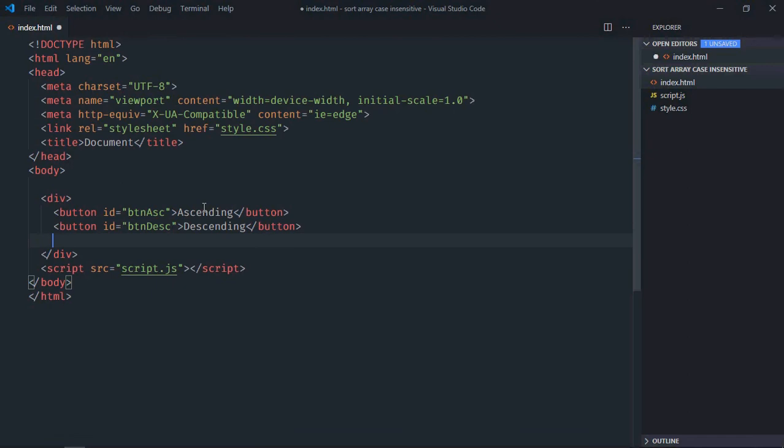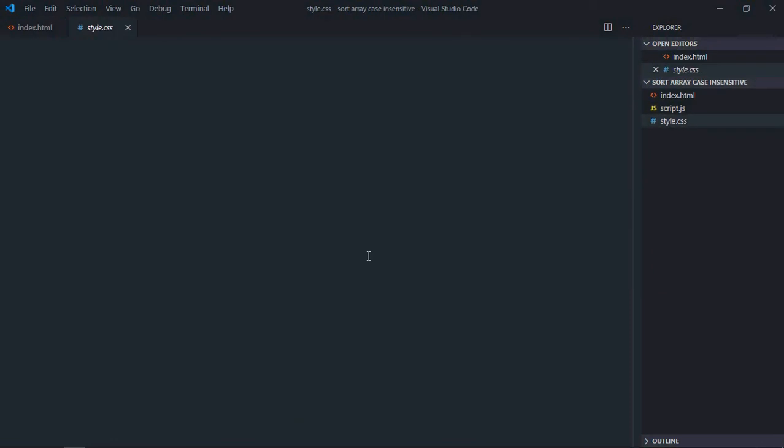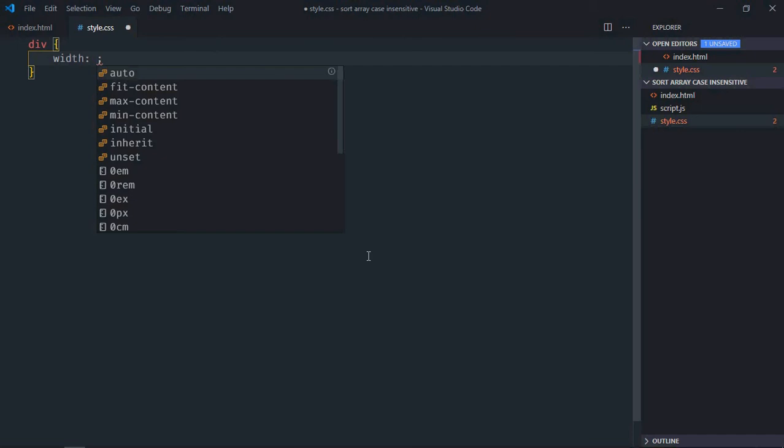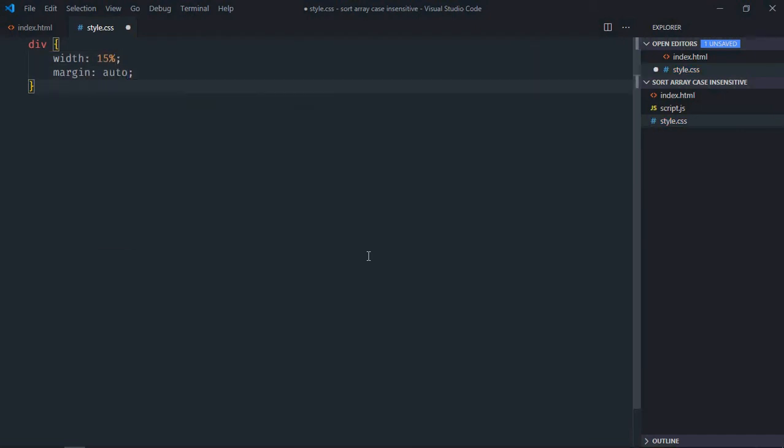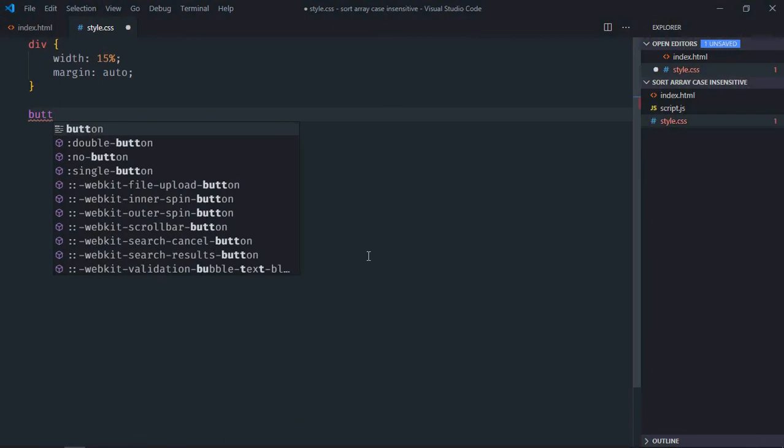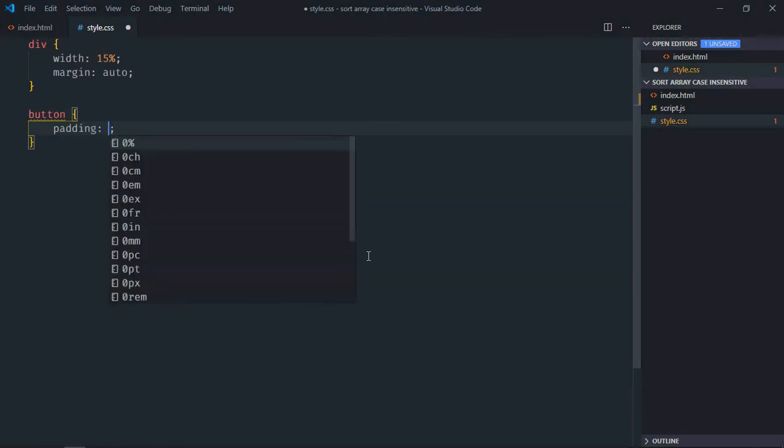We need an empty ul element here. Save it, go to stylesheet. Select div element here, width will be 15 percent, margin will be auto. Select button element, padding will be 10 pixels.